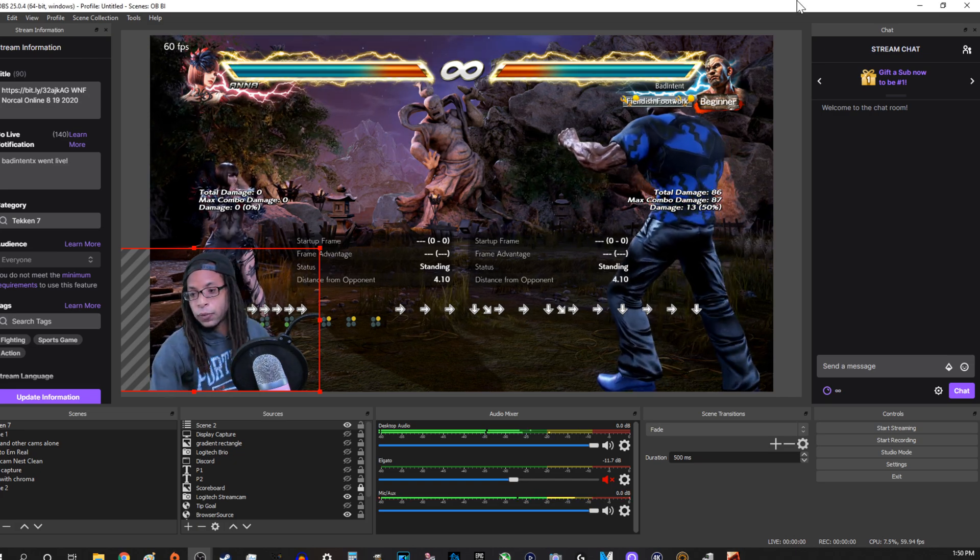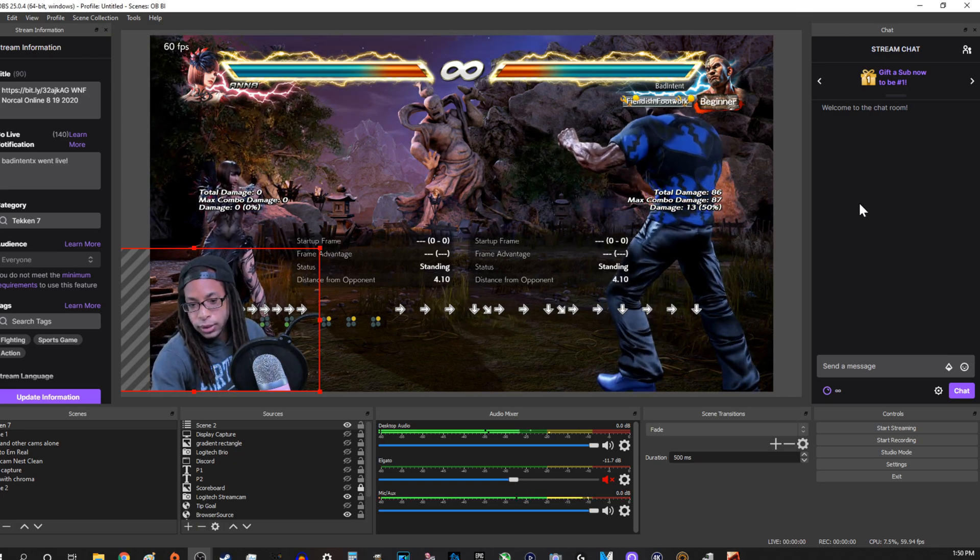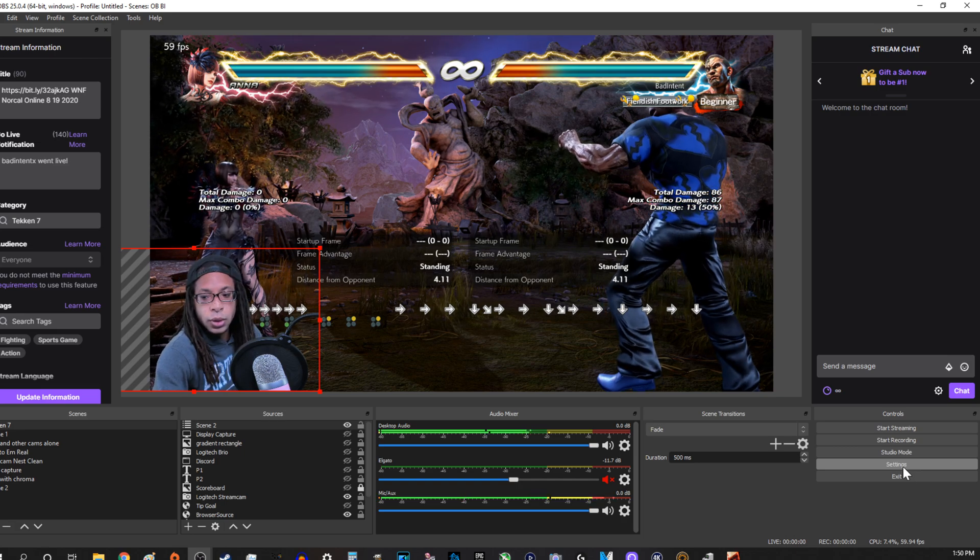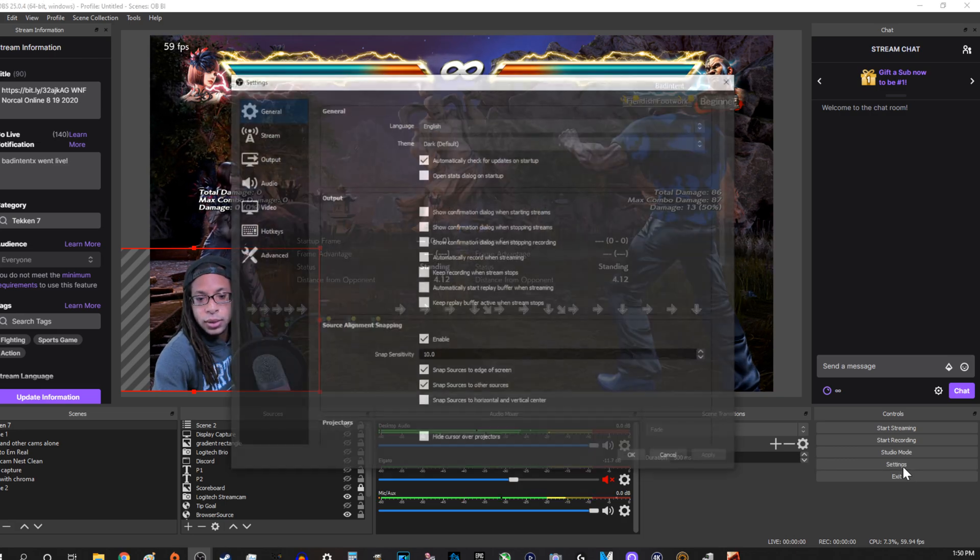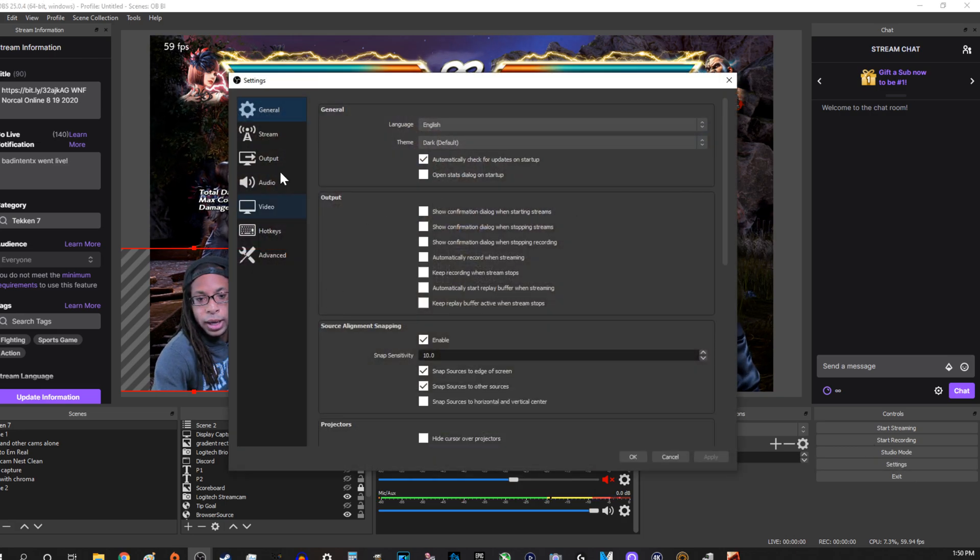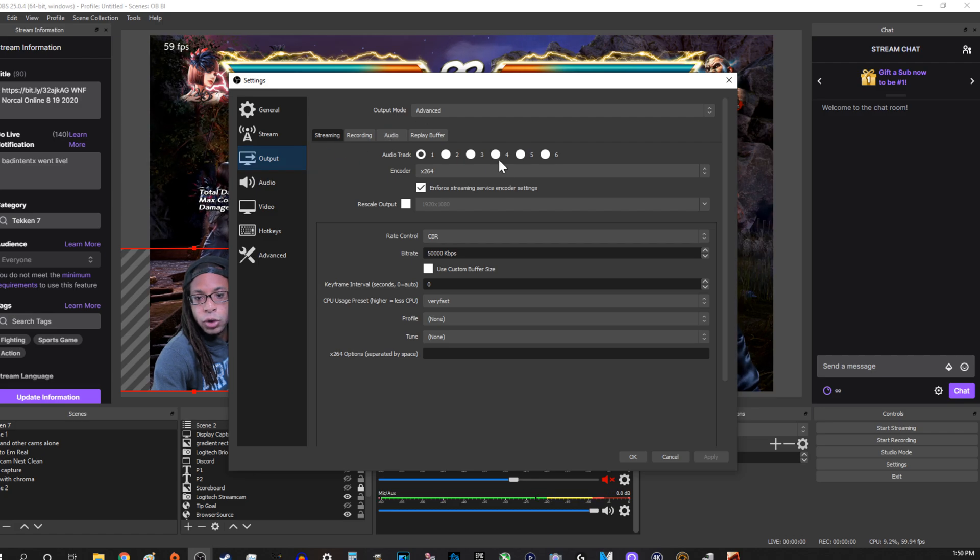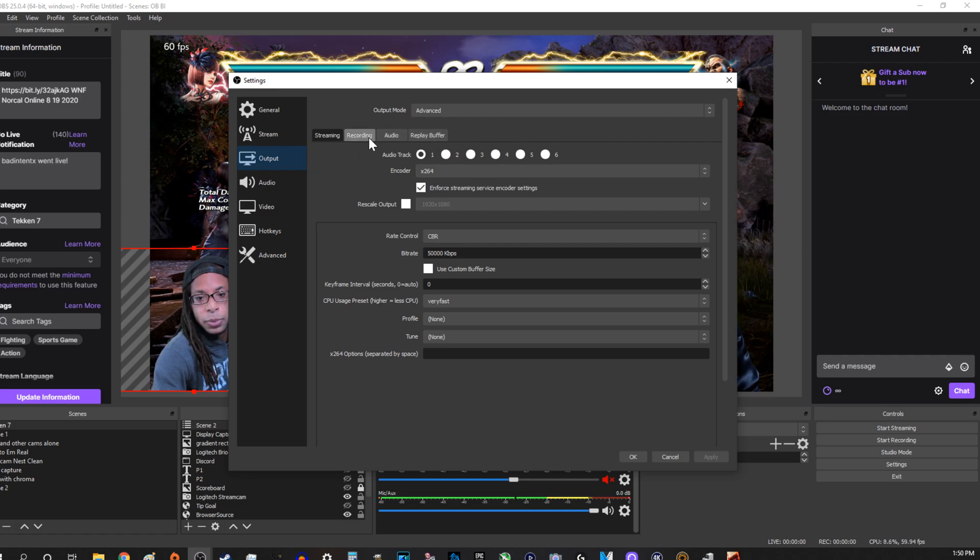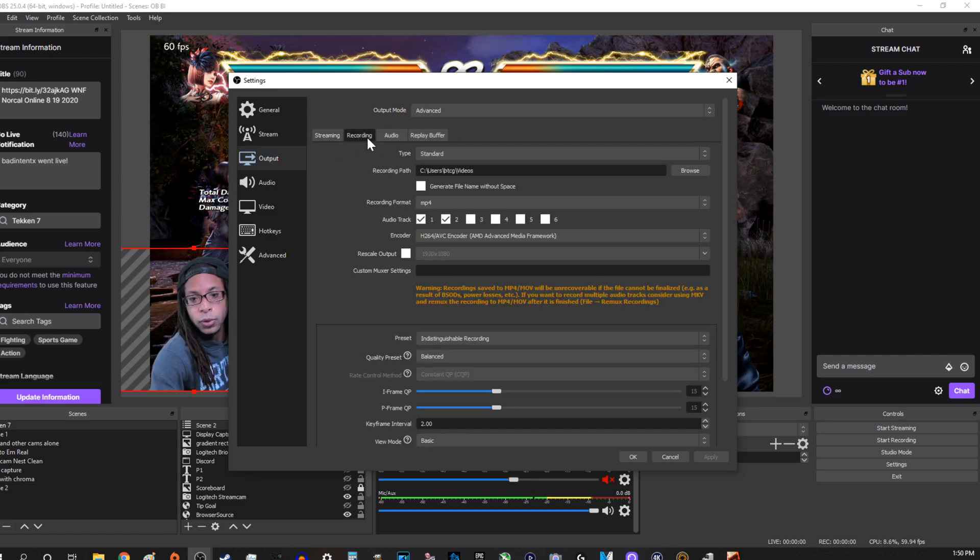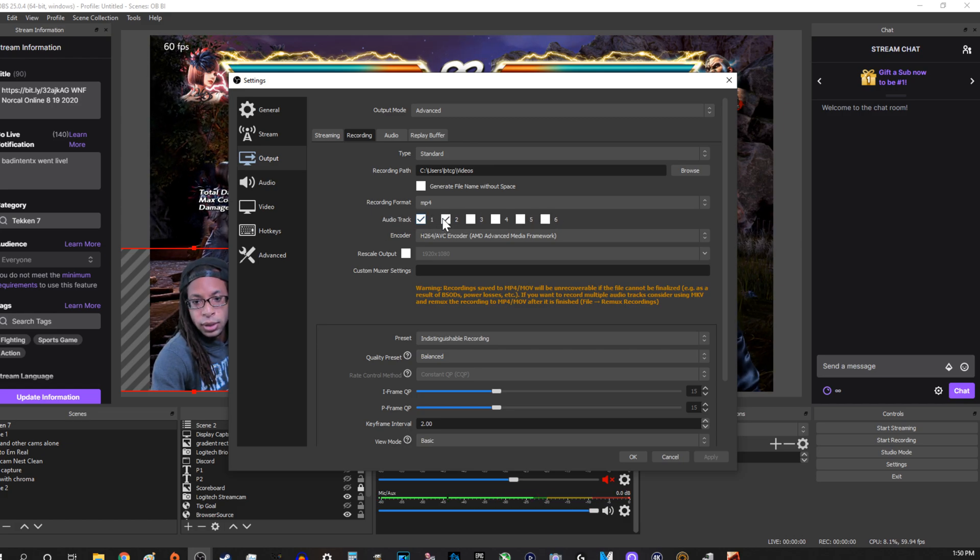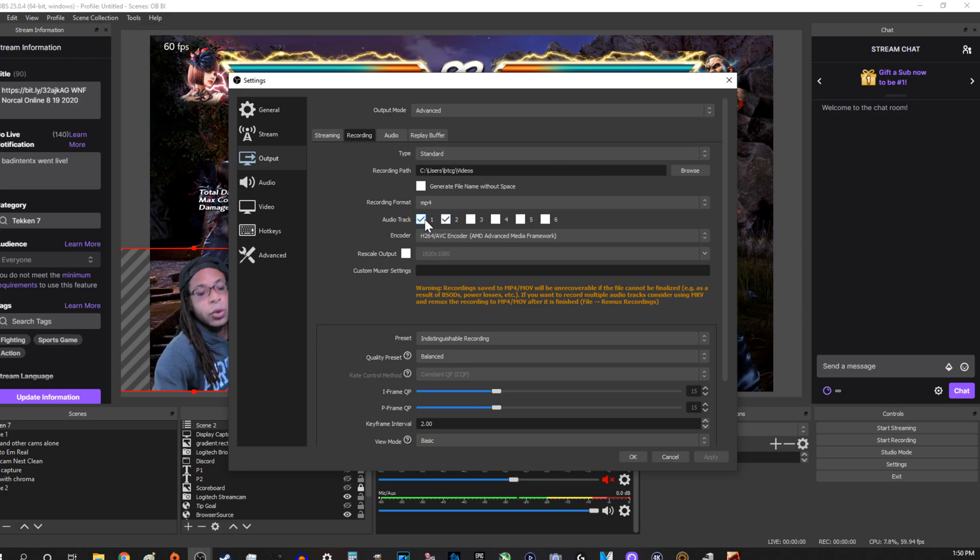Now this specifically works with recording, which is really good for YouTube content and stuff like that. So what you do is you can go to settings in the bottom right and then you click output. Now for streaming I just leave it on one audio track, but specifically for recording what I do is I have multiple audio tracks enabled here.